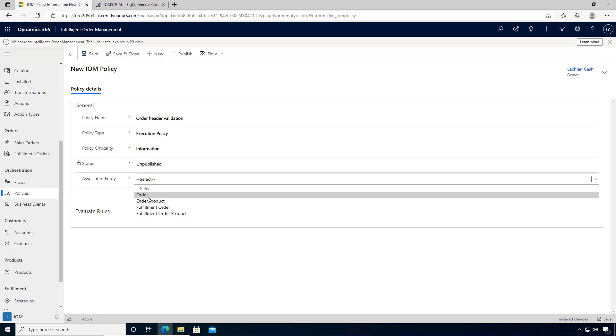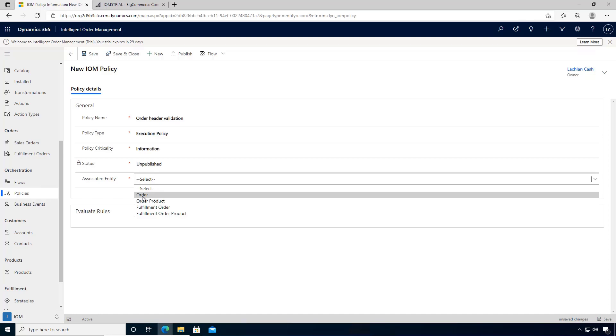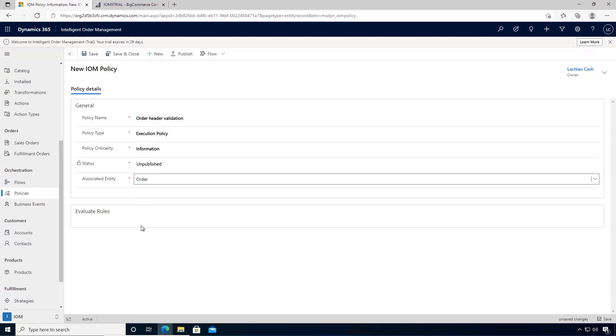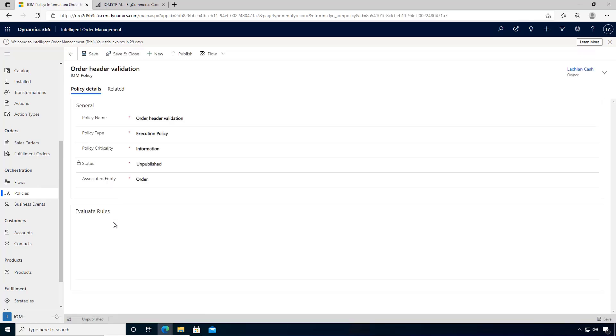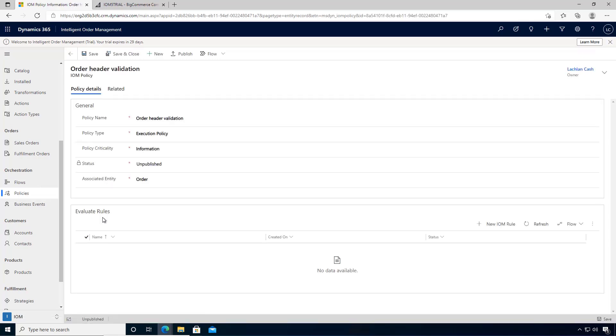Order product is the line level, so we'll go with order. We'll save it, which will give us the ability to create rules. So we'll create a new rule.